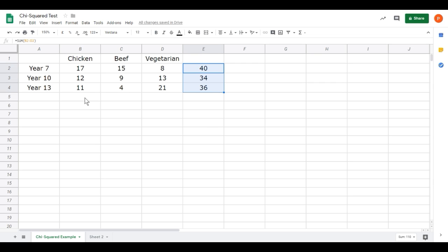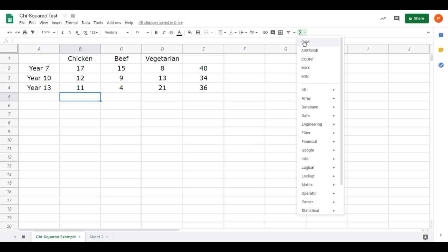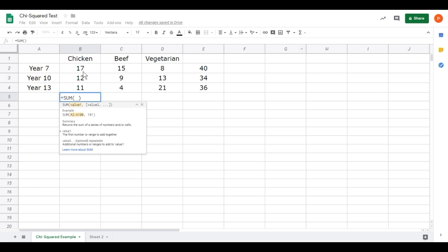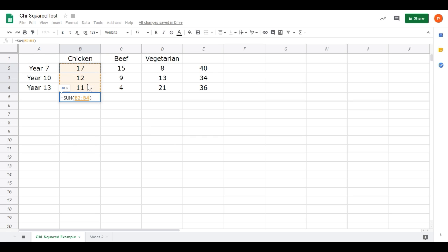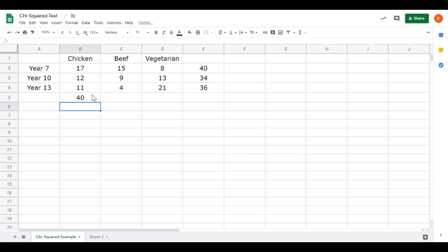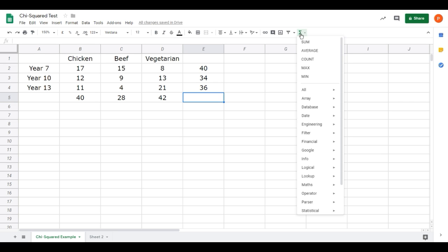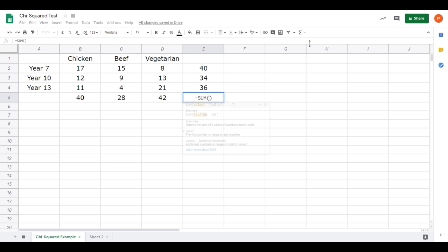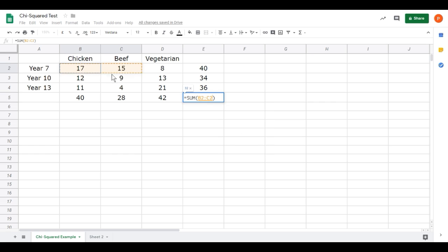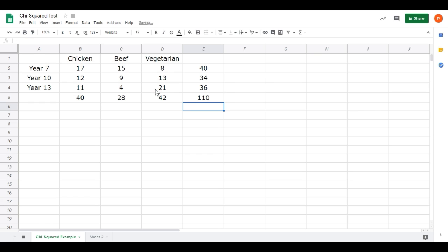We need to do the same on the bottom. Click underneath the chicken column, functions, sum. Click and drag to select the three numbers, press enter and then drag that across. I could have dragged it right to the end, but I want to show you how the sum can be used differently. To get the overall total, again, functions, sum. I don't just need to select a row or a column for this. I can actually select the whole table from B2 to D4, the entire table, press enter. There's our total of 110 students.